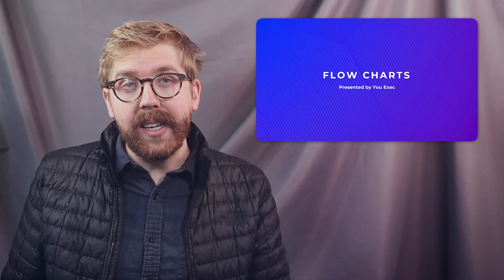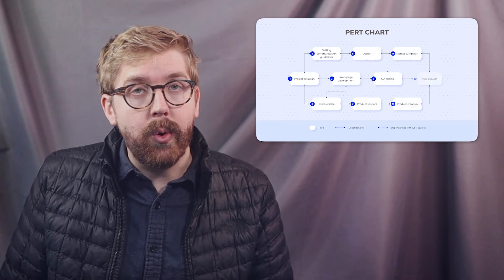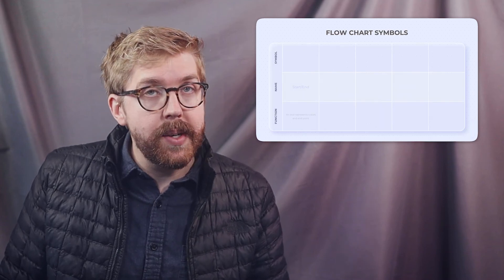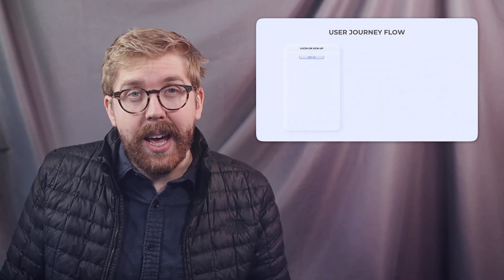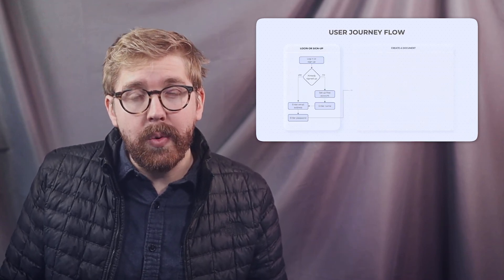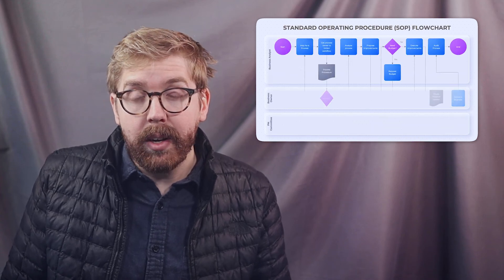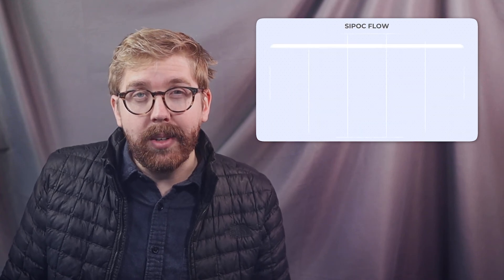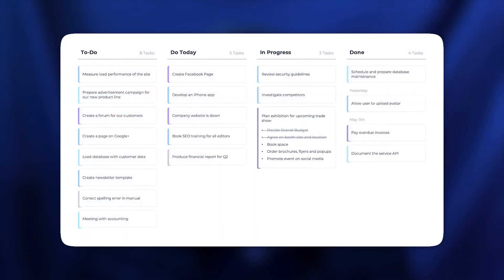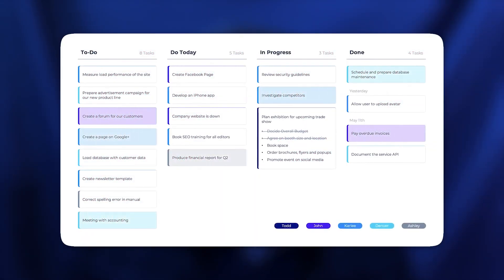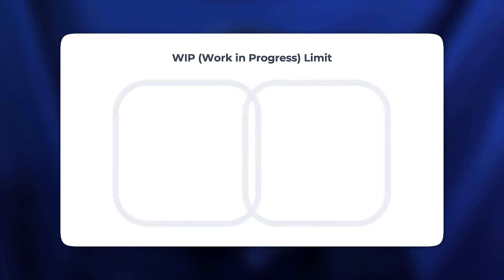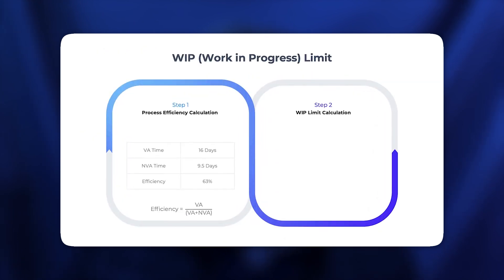Uncover new ways to visualize processes, organize teams, improve existing workflows, and envision new ways of doing things with this flowchart presentation, which you can download and customize right now. After that, go check out our Kanban board video for more resources on how to improve productivity both in work and in your personal life.